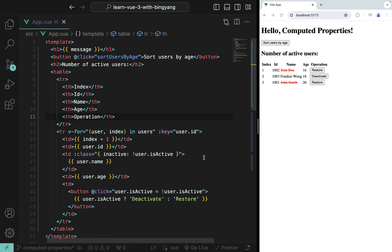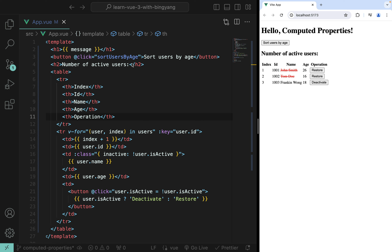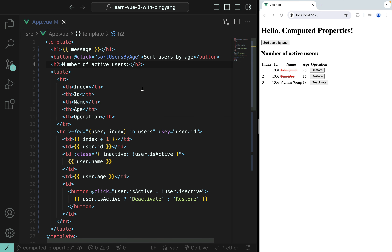It's a pretty simple example. Next, let's try to calculate the number of active users. Right now it's one — only Franklin Wong. We're going to print the number of active users. You might think: that's easy, I know mustache notation and I can define JavaScript expressions there.